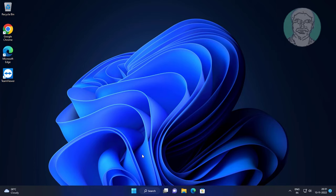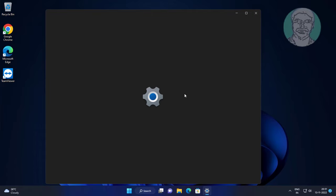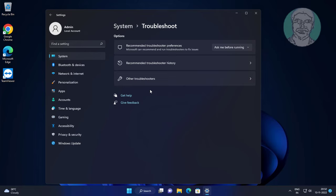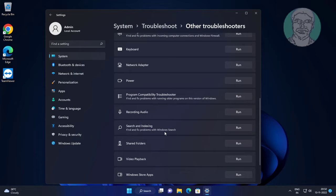First method: click Start, then Settings, click Troubleshoot, click Other Troubleshooters. Click Run under Keyboard.